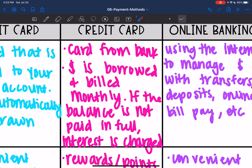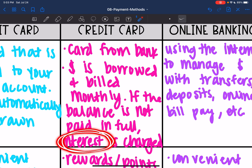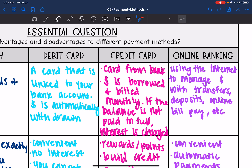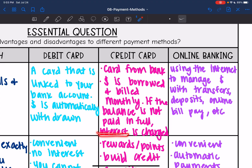A credit card is also a card, but it isn't taking directly from your bank account. You borrow that money, and then it's billed to you monthly. If the balance is not paid in full monthly, then interest is charged. So a debit card is linked to your bank account; a credit card is not — you are technically borrowing the money, and if you don't pay it back right away, interest is charged.